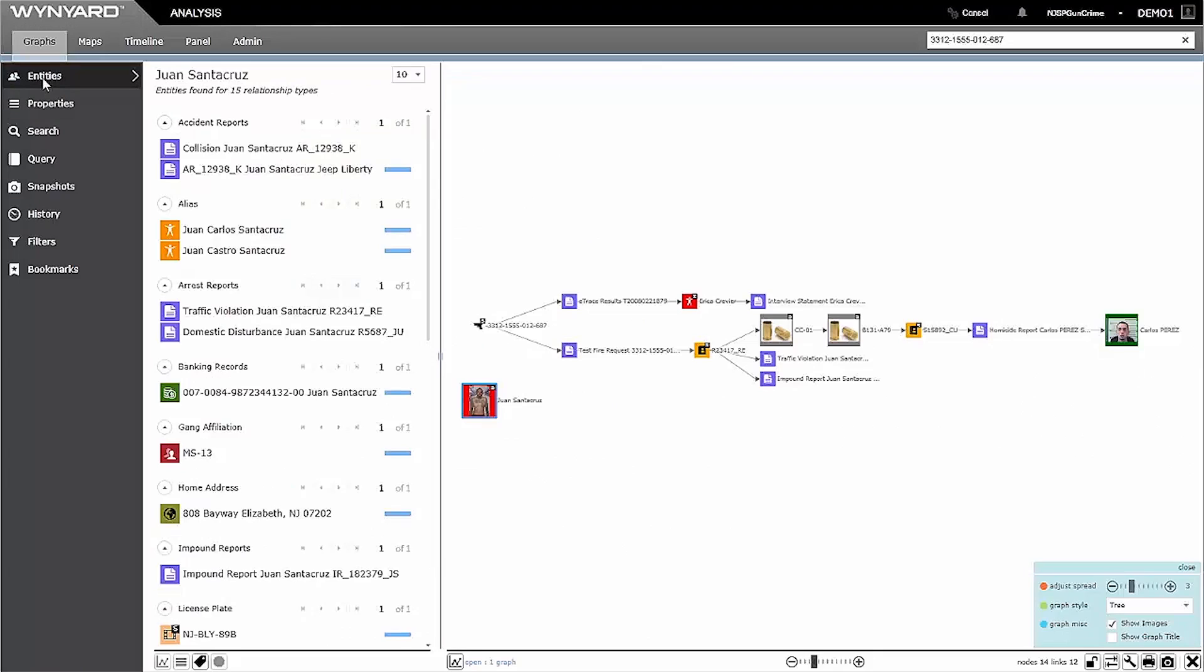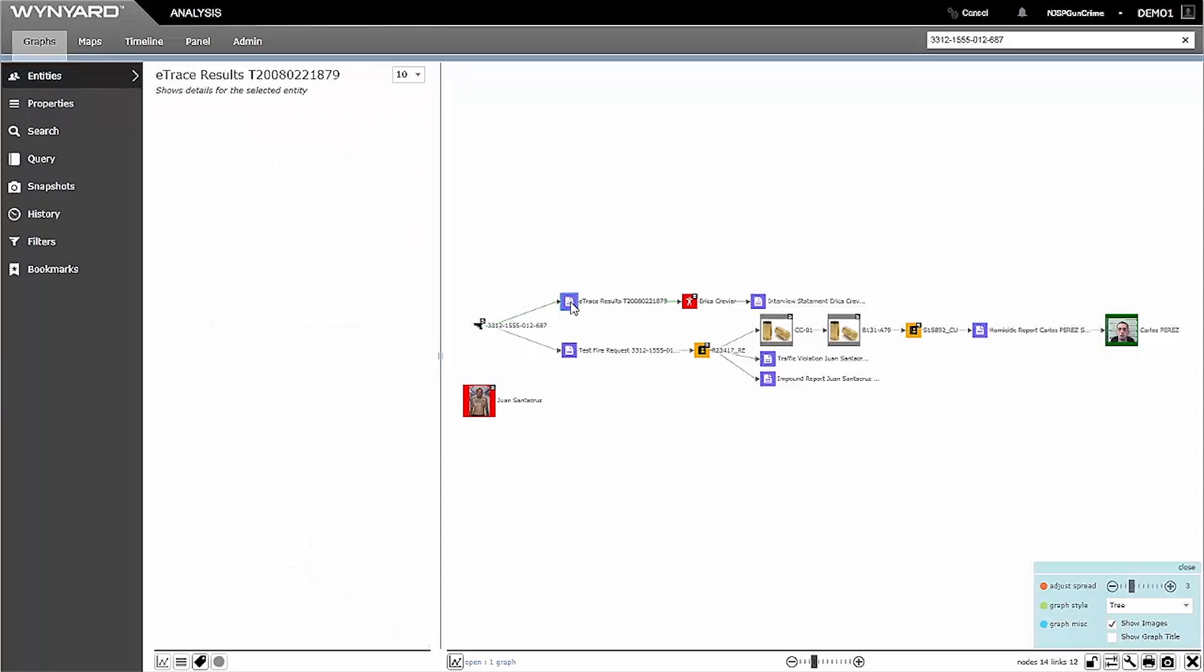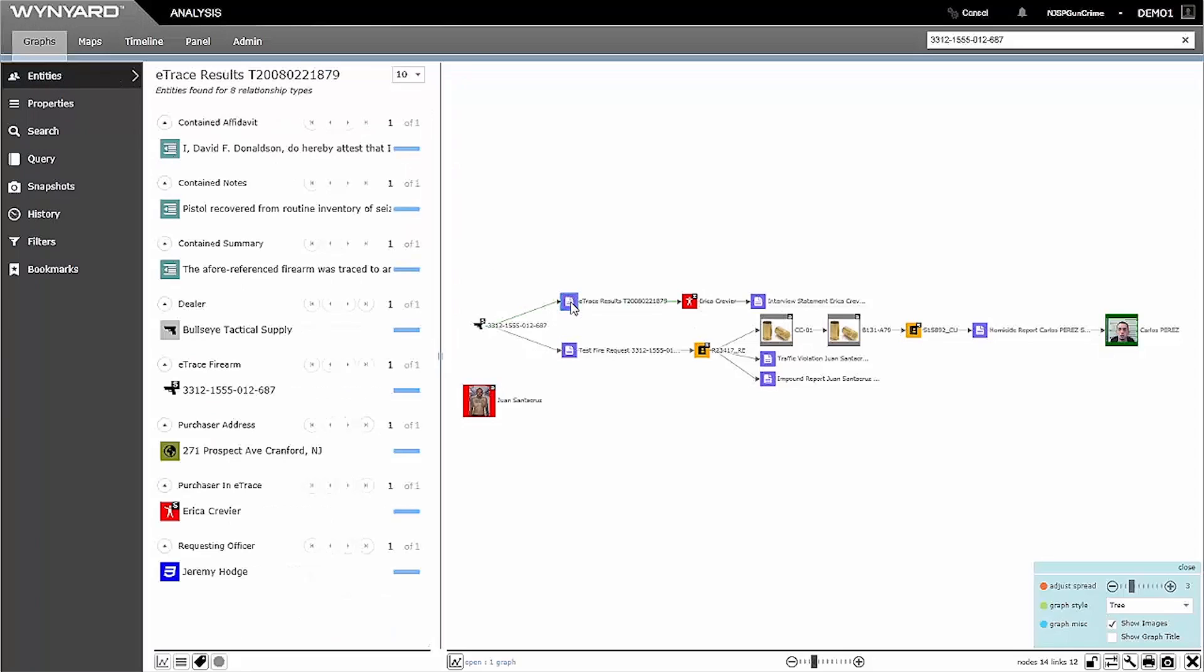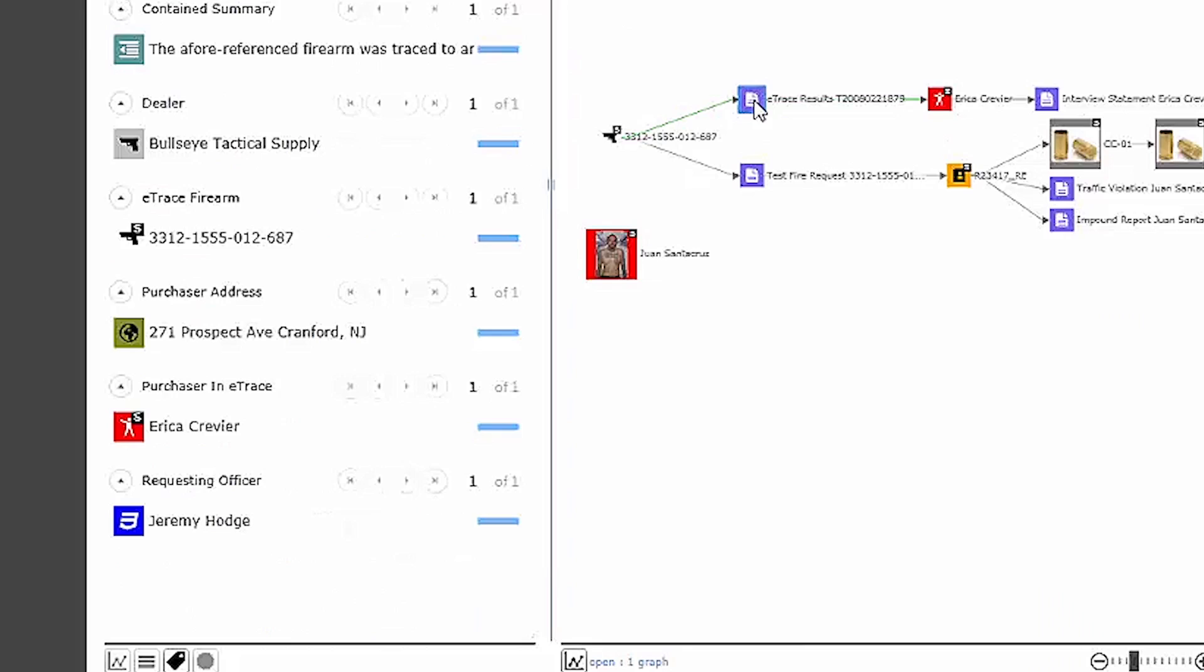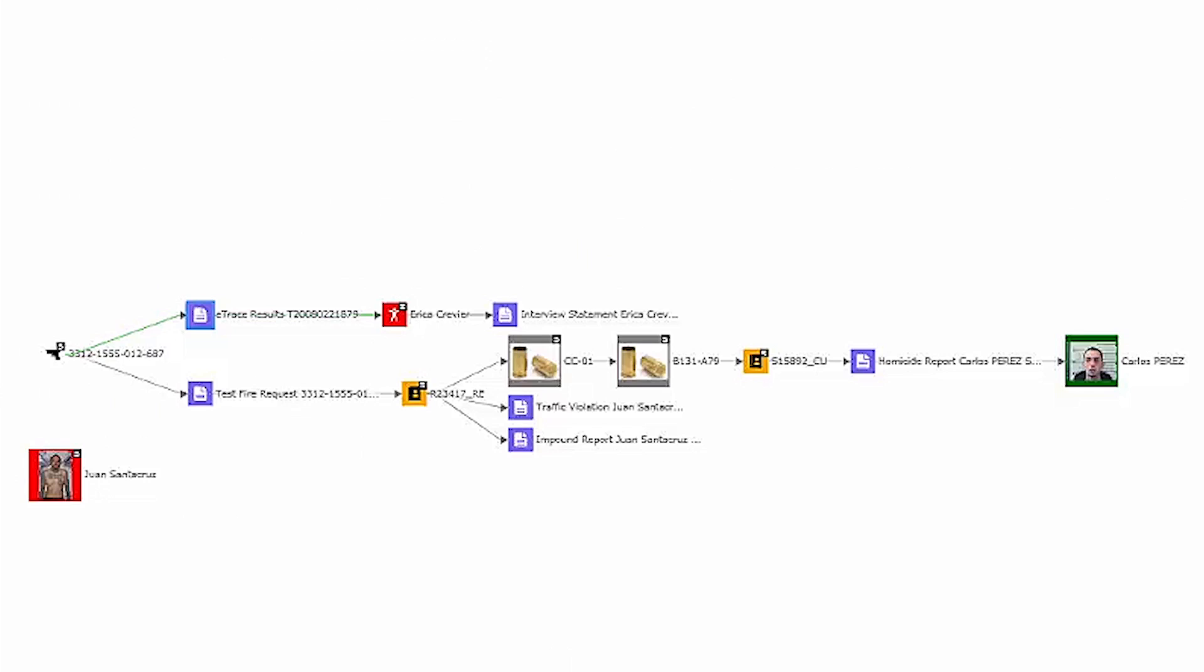However, it turns out that Juan actually has a pretty airtight alibi, so perhaps my next move is to determine how he came in possession of a murder weapon. My E-Trace is telling me that Erika Crevier was actually the original gun purchaser, so let's take a look at the interview that's attached to her name.